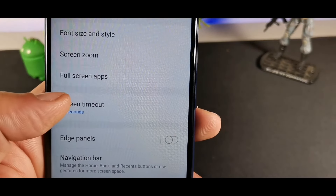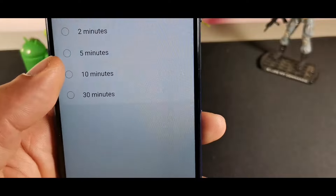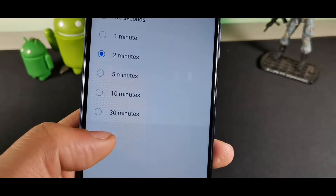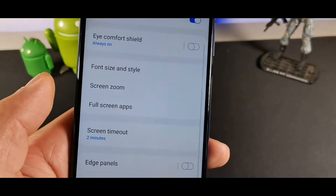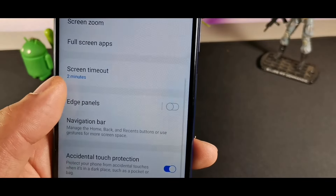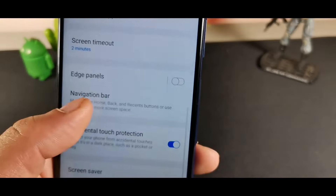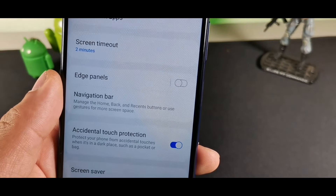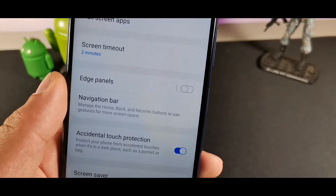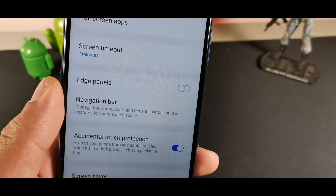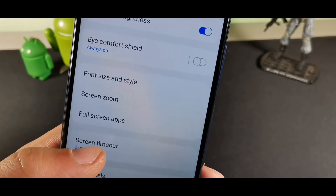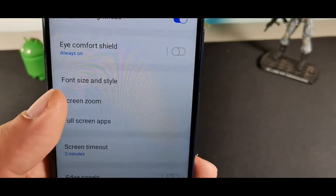I'd recommend changing the screen timeout from 30 seconds to about two minutes so your screen doesn't time out when you're doing something important. Also inside Display, scroll down to find Accidental Touch Protection, which protects your phone from accidental touches when it's in your pocket or bag — definitely activate that.